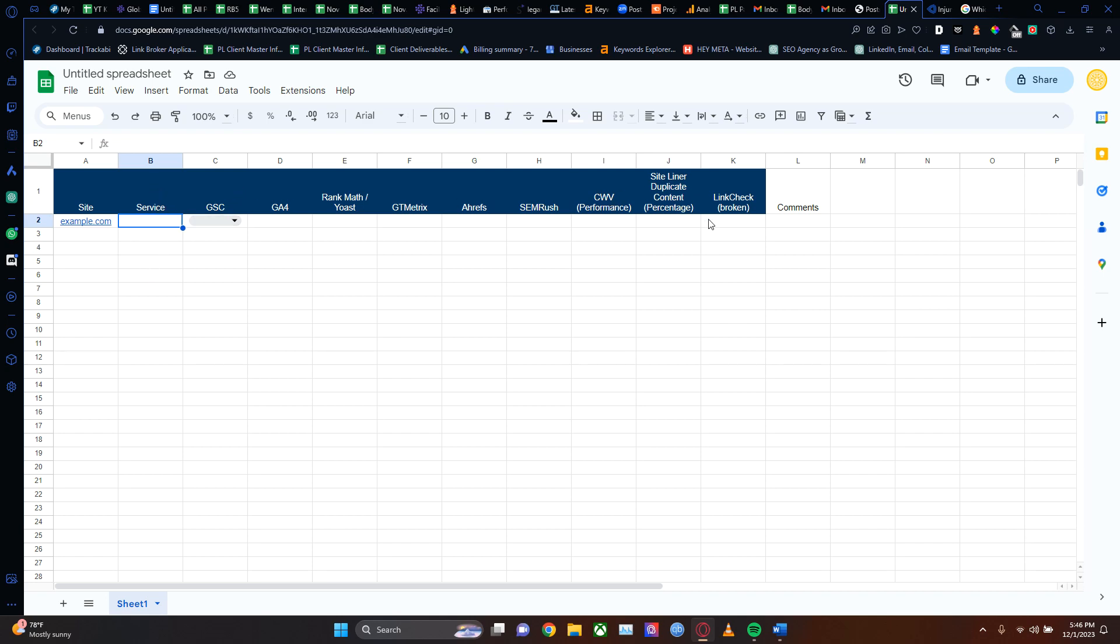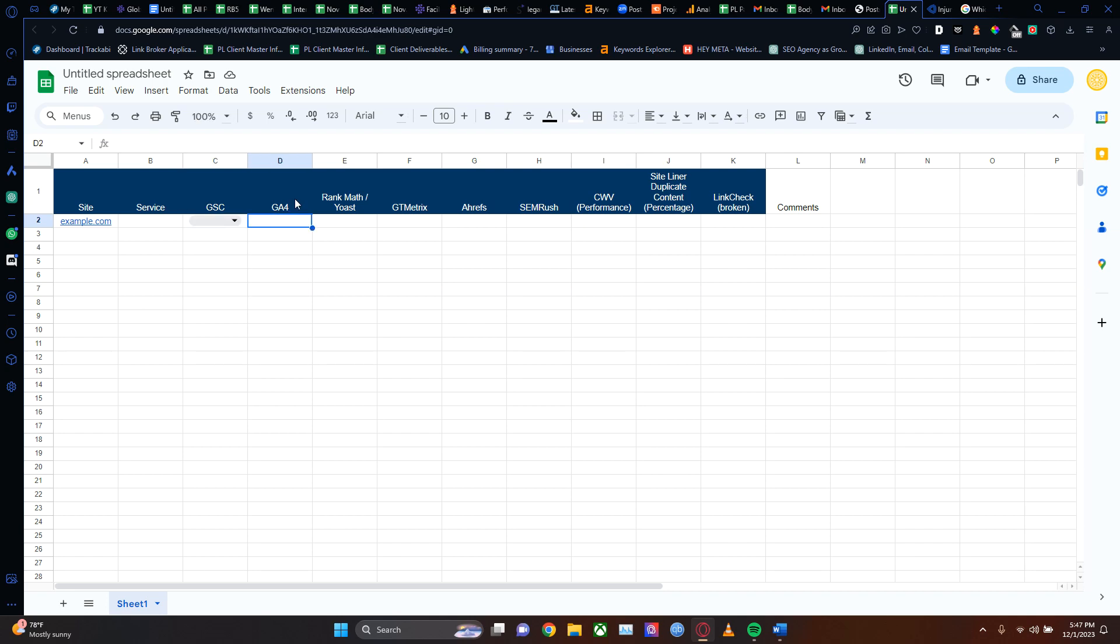Then the rest of these are going to be for monitoring the website's health. For example, the GSC - is their website going up, is it trending downwards, or is it neutral? It's a good way to catalog the amount of changes you're doing to a website and keep everything in good order.